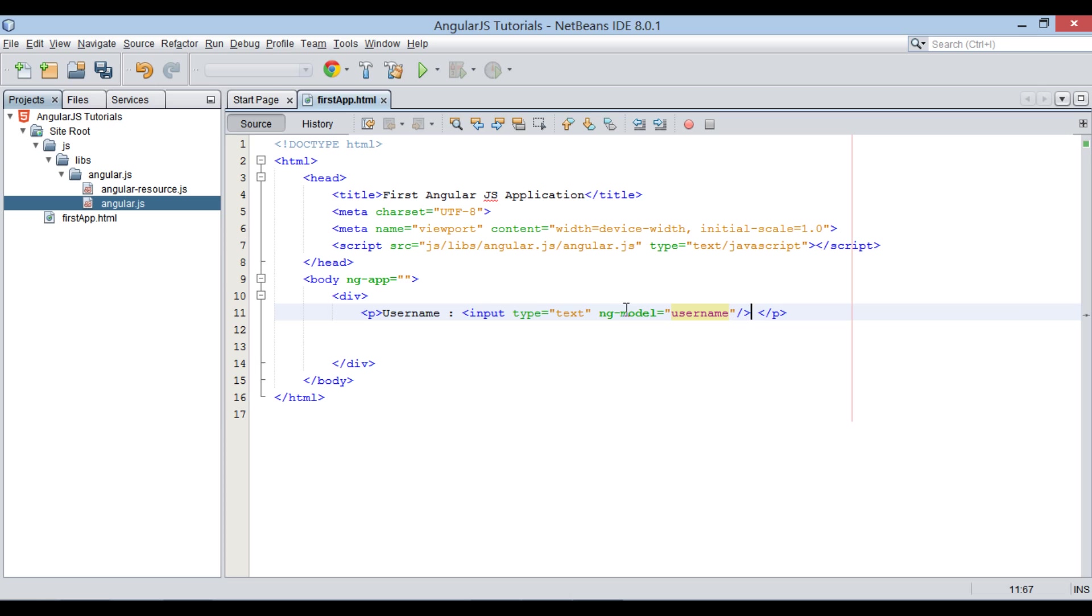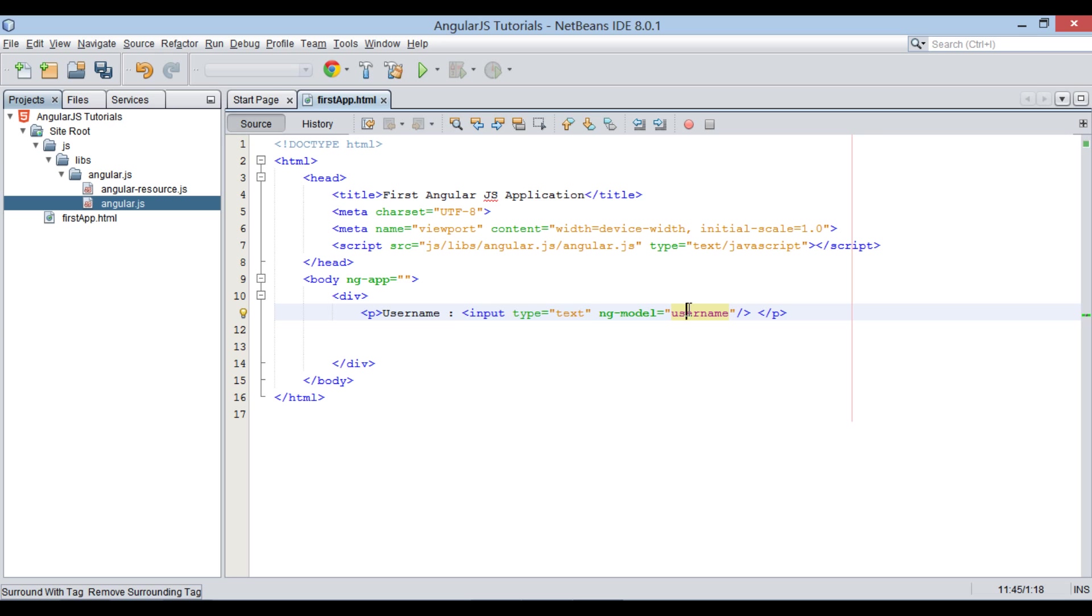In our case, it binds the value of the input text field to the application variable username. Here, username will act as a variable for text field value that will store value entered by user.